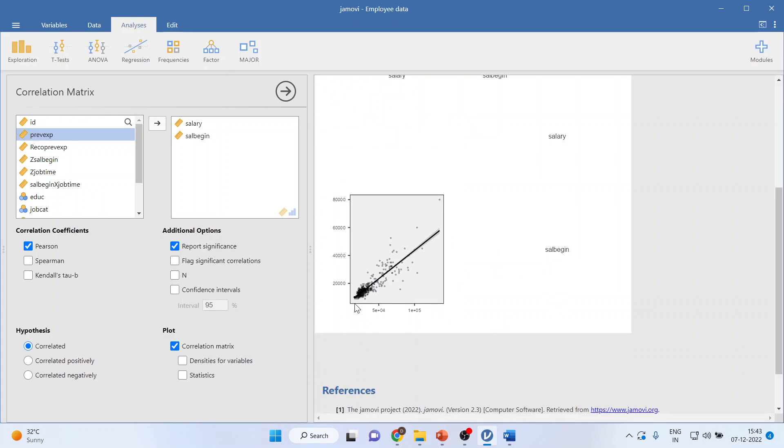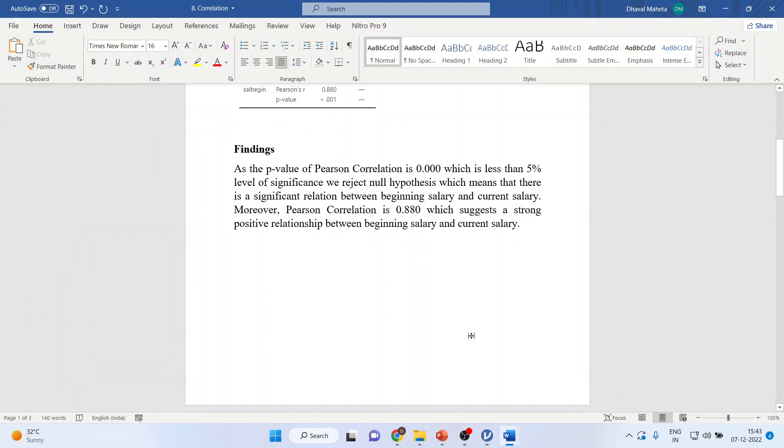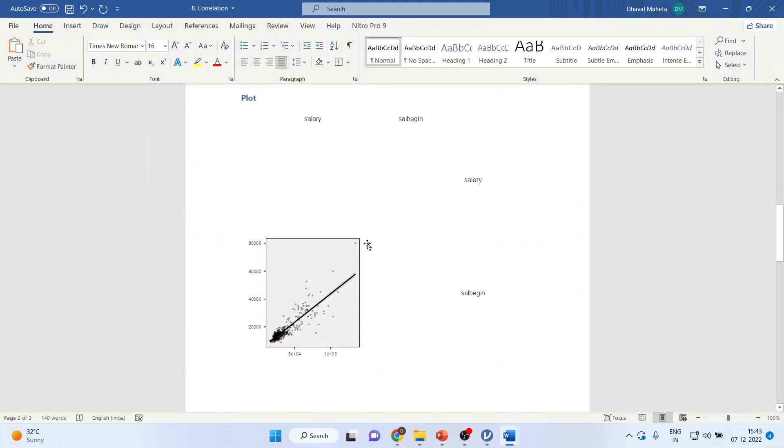You can see the linear positive relationship between beginning salary and current salary. This thing I have simply posted here.